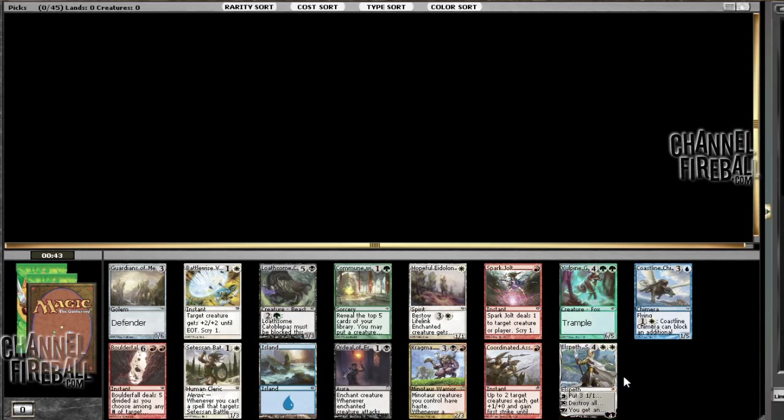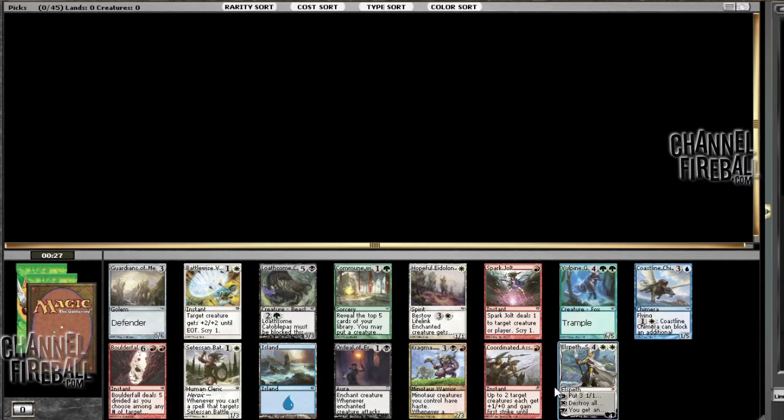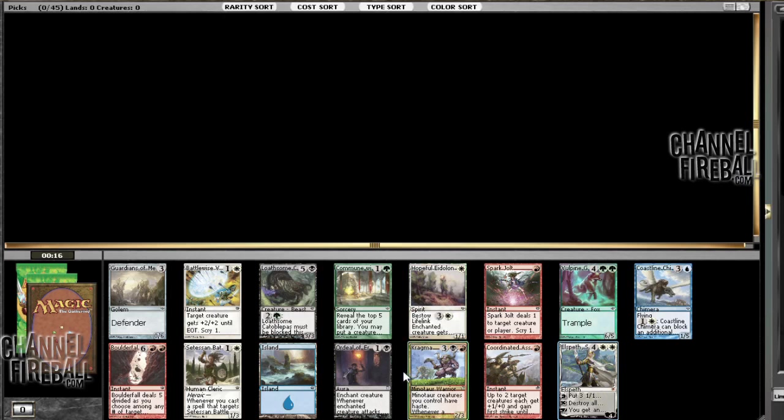And we opened an Elspeth, which is pretty lucky, probably the best card you could possibly open. Nothing else in the pack is really close. I guess if it wasn't here, I'd probably take Coordinated Assault. This card's pretty great for turning on heroic triggers and also just any cheap combat trick like that's pretty nice. Anyway, we will take the Elspeth.